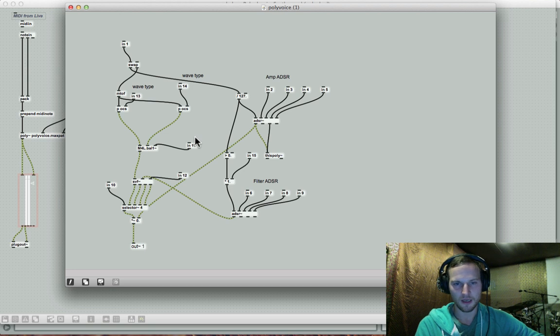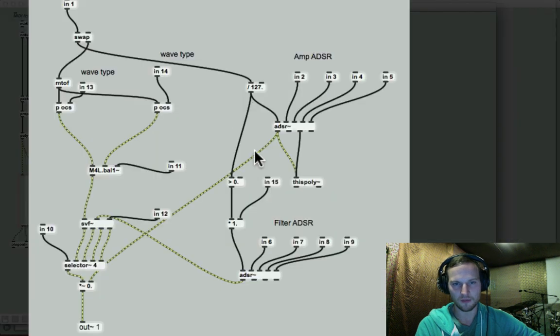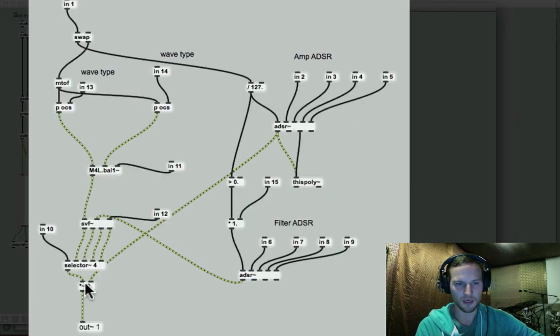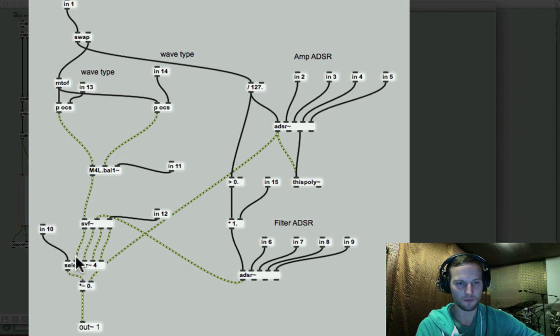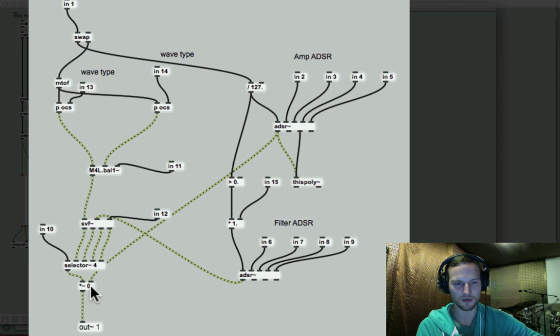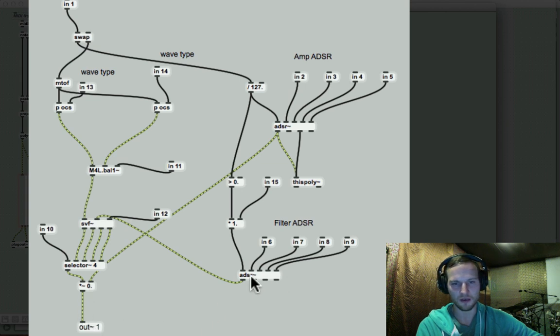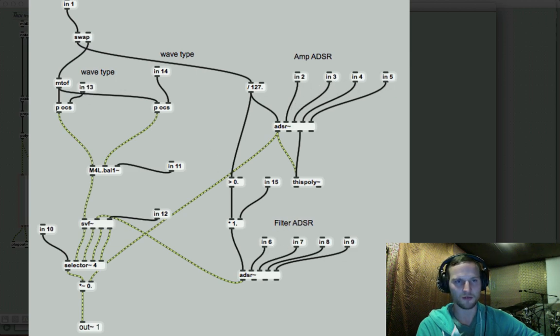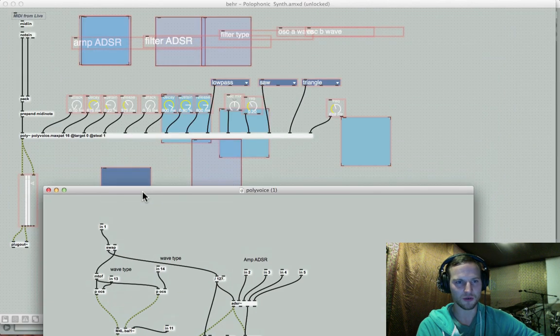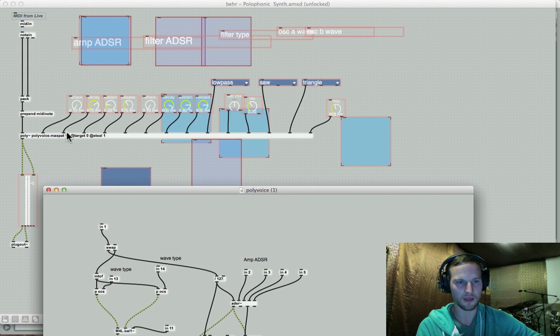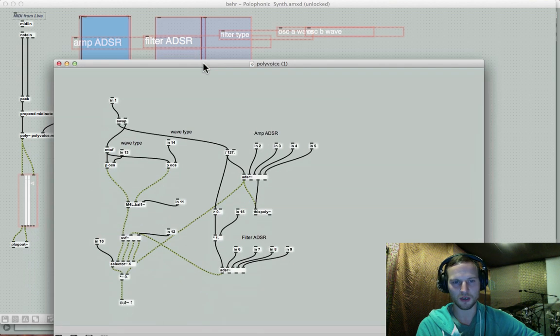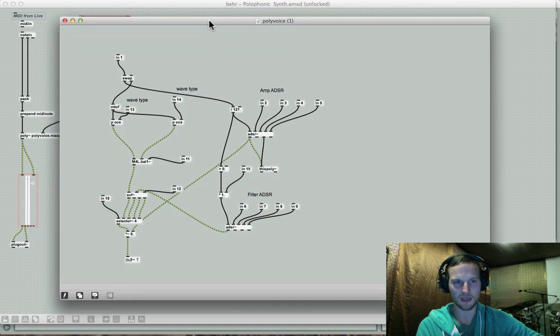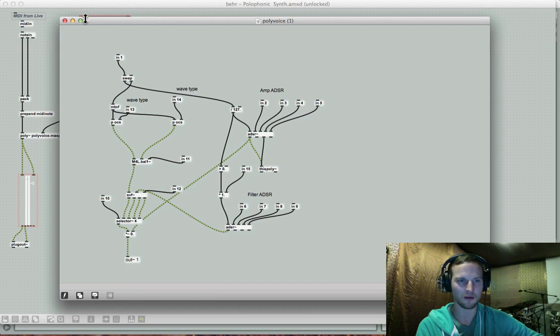And yeah, then basically, we've got our amp ADSR running into our selector over here, and we are multiplying the two signals, that's going to our out tilde over here. And you can see our filter ADSR and all the ins that we've created will obviously relate to the ins over here. So that is pretty much exactly how you put this all together.